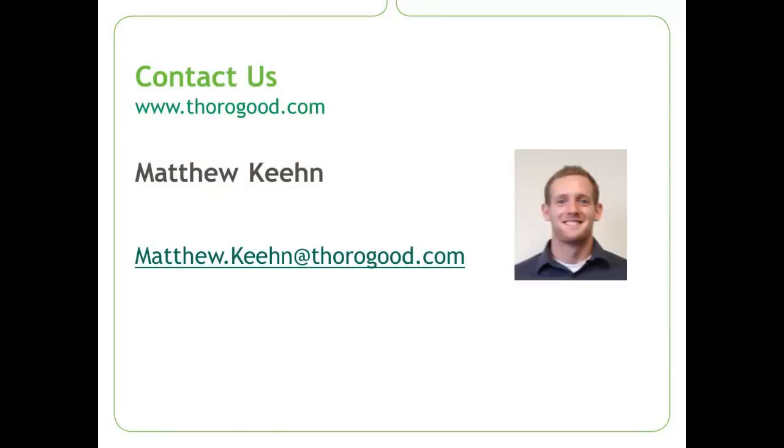Thank you very much for tuning in to Thorogood's take on the new visualizations in Tableau 8. If you have any questions about Tableau or how Thorogood can help your business, please do not hesitate to email me at matthew.keen at thorogood.com or visit our website www.thorogood.com.